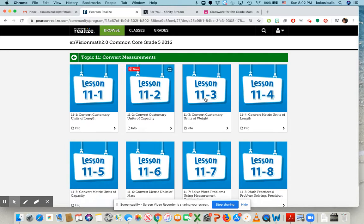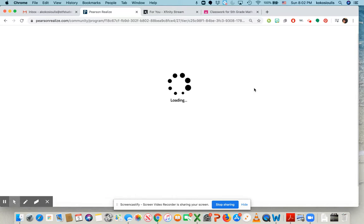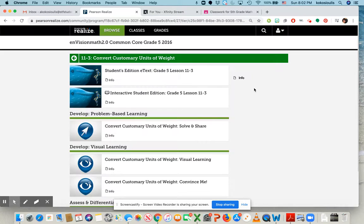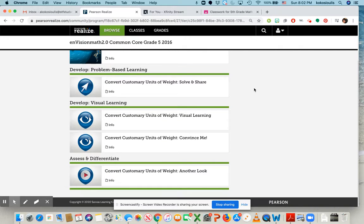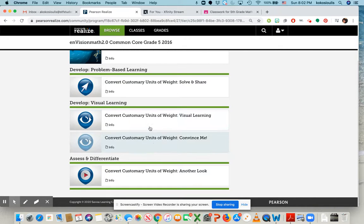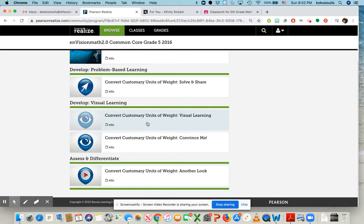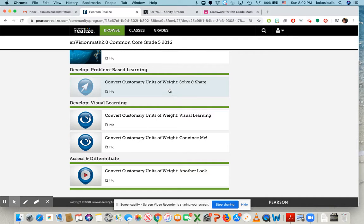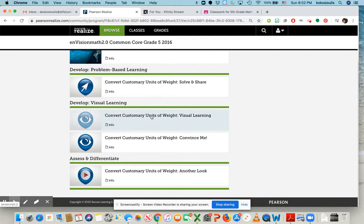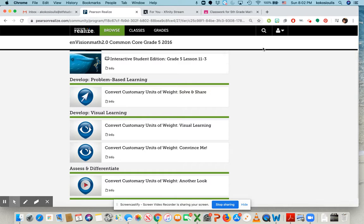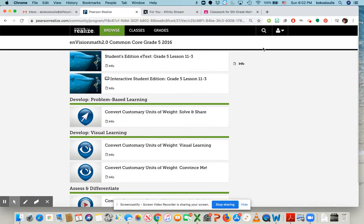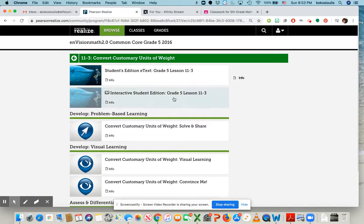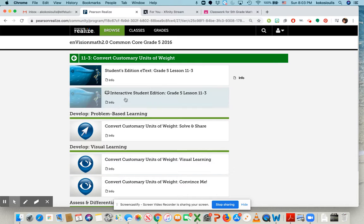So let's say you didn't understand 11-3. Well, the great thing is that you can still do different videos to understand it. You could solve and share and you could do another look for it. So this is all available to you. You could take a look and see what you have to practice.